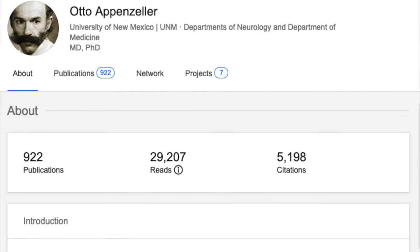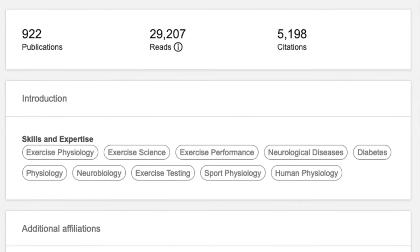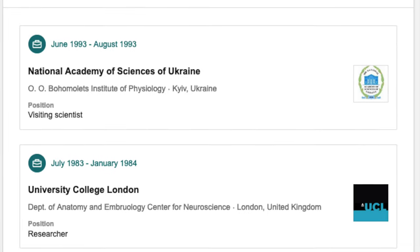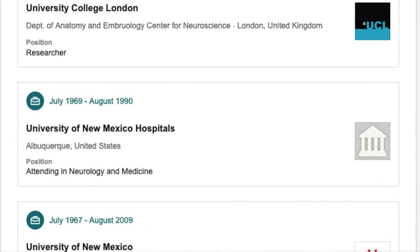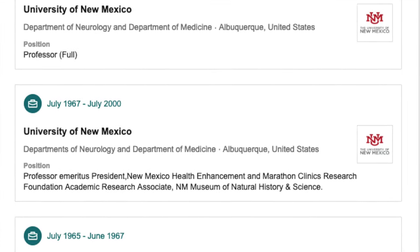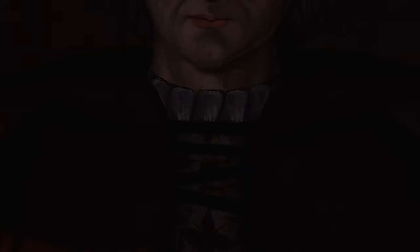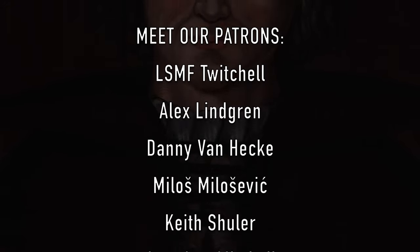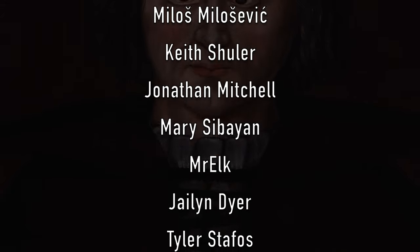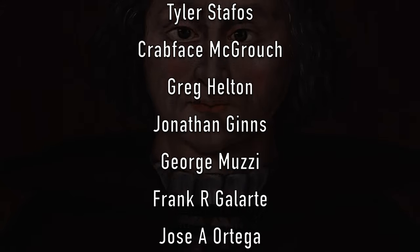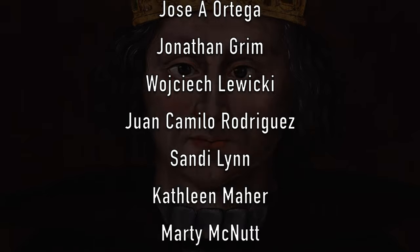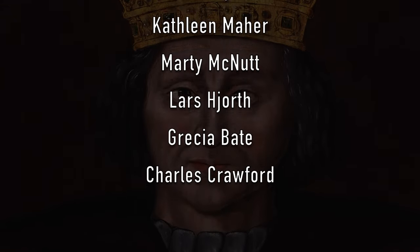Thank you so much for showing us all of these examples and really bringing so many of these people back to life in ways that we never expected. Thank you very much to Otto Appenzeller for all of his experience and wisdom, for all of his examples, his many papers, and for all the study that he's done over the years to bring history back to life. Dr. Otto Appenzeller, thank you once again. Thank you. Have a good time. You're welcome.